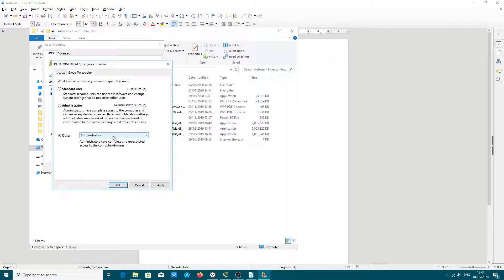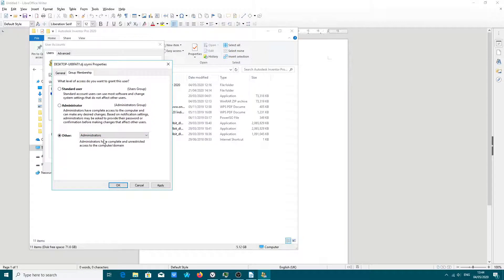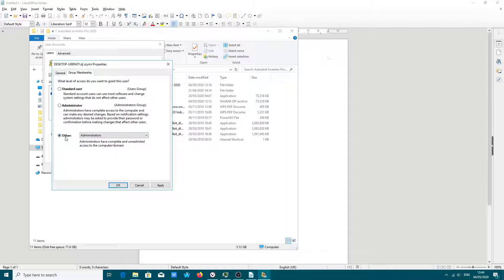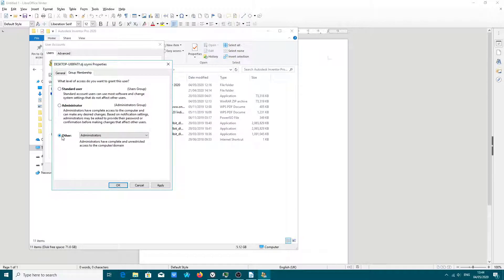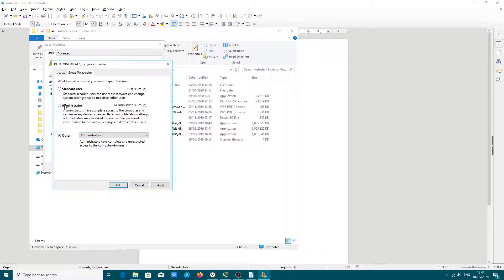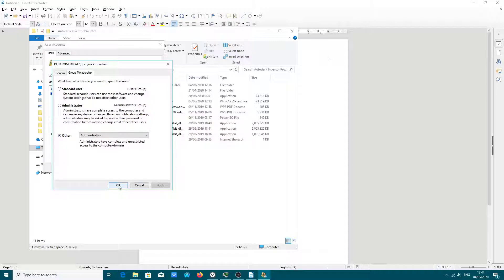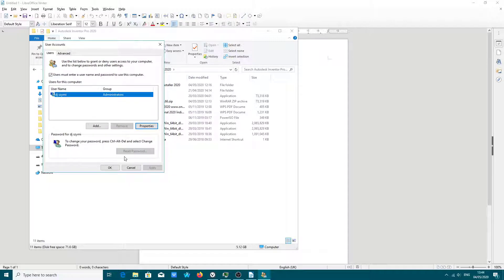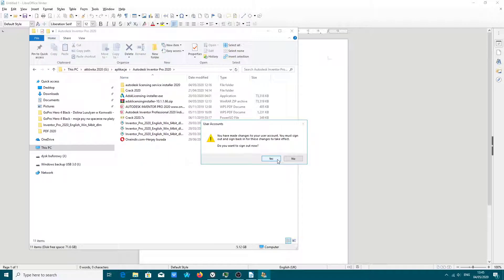Otherwise, you won't be able to install your Autodesk 2021-2020 application. Unfortunately, I have to select this option. Unfortunately, I have to select this option once again because Windows, unfortunately, can change to this. You have to select the last option.